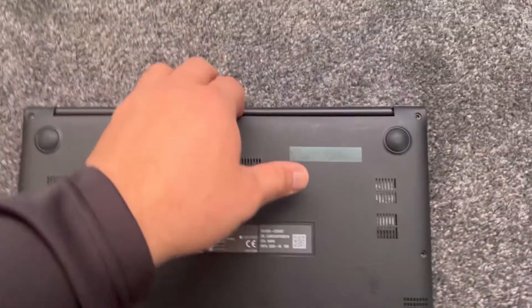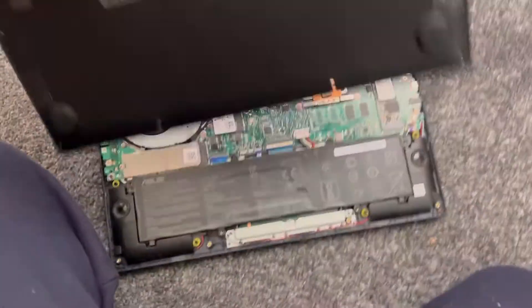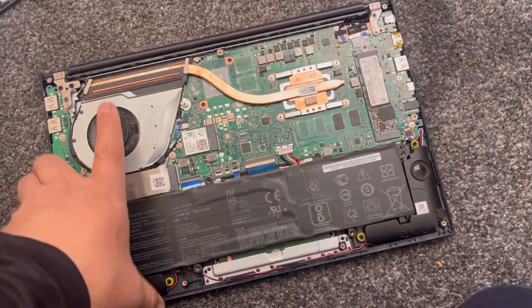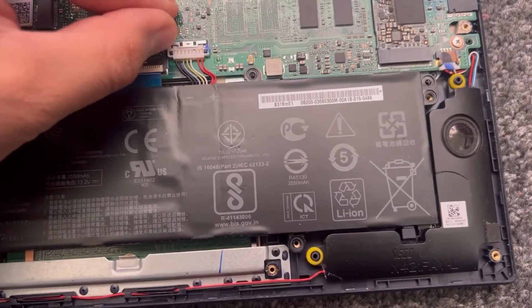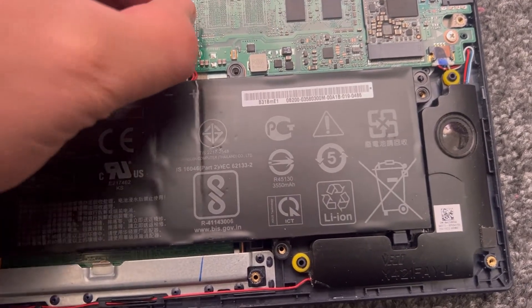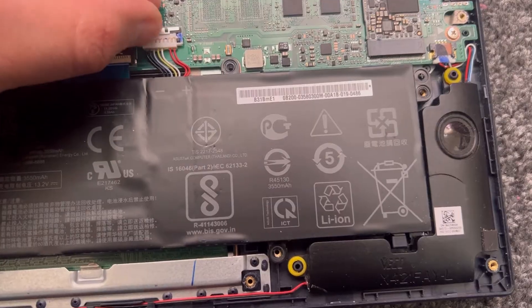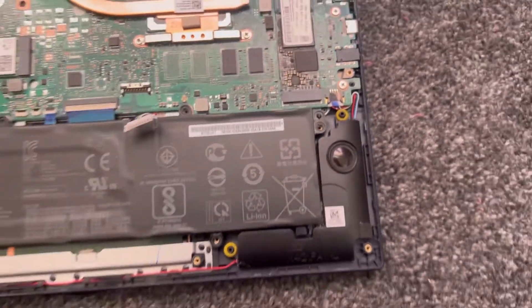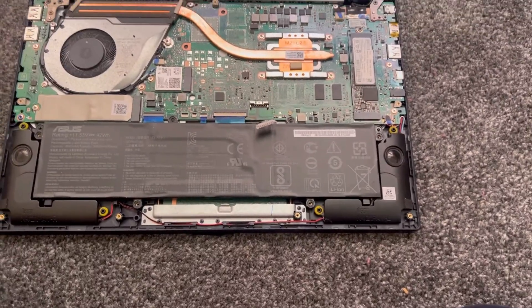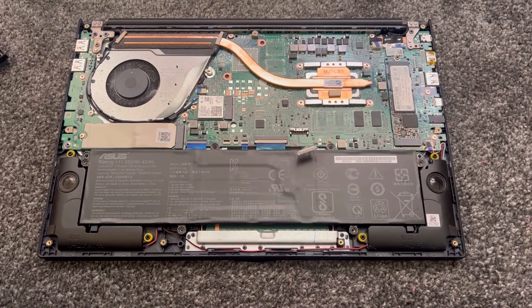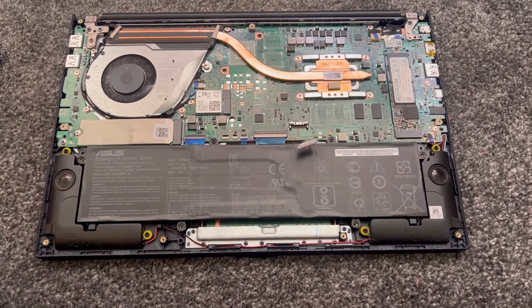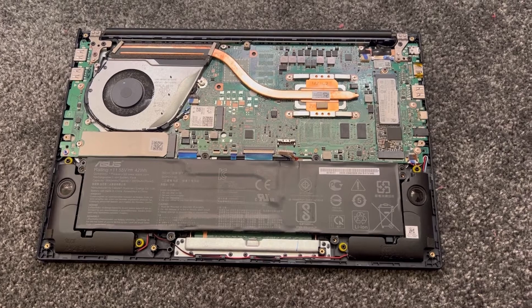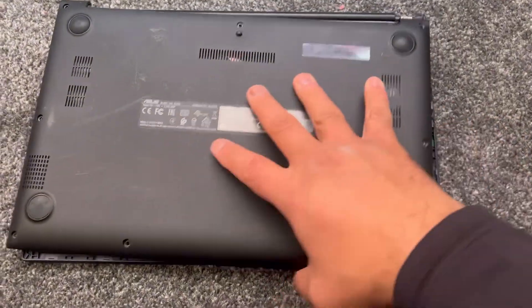So I've already opened this laptop up, so all the screws are missing and the battery screws, but there was no need to take the battery out. All you have to do is disconnect this battery connector here. There you go, so do this on your laptop and then put the cover back on.